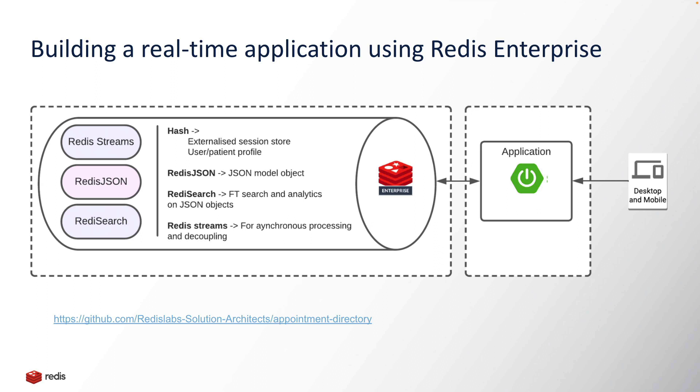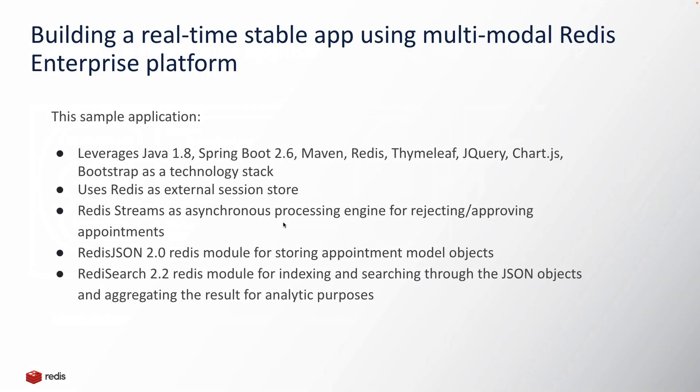A quick look into this application: what exactly is the technology stack? I'm using Spring Boot, Maven as a build tool, Redis Enterprise as an underlying database.